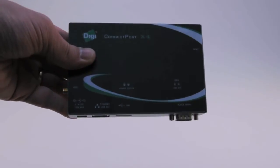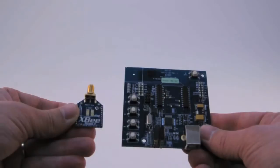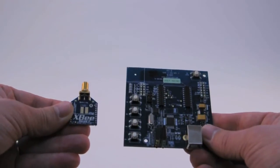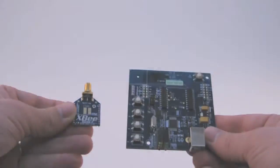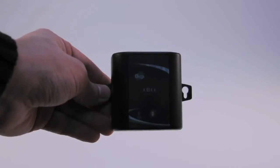After you unpack your kit, you'll find the ConnectPort X4 Gateway, an XB module with a USB development board, an XB wall router, and an XB sensor.